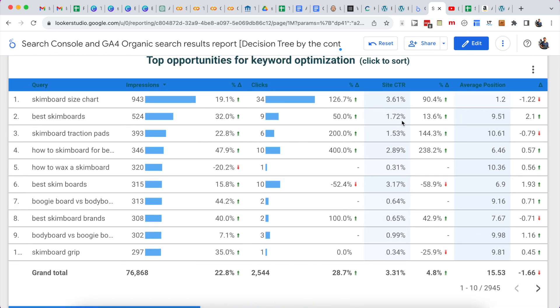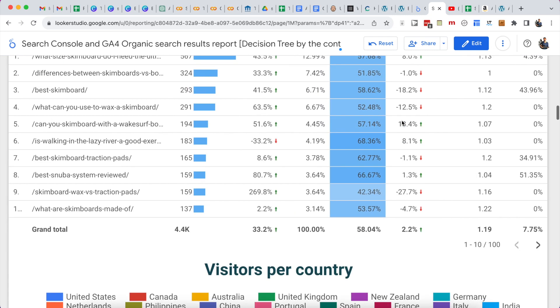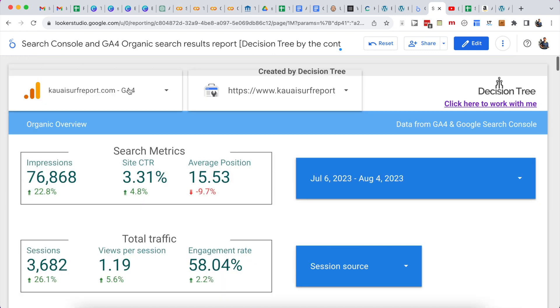You can get this template for free — I'll add the link in the description below. You can click over to the dashboard and then punch in your own data with the two selectors right at the top. I hope you took some value out of this video, and thanks so much for watching.